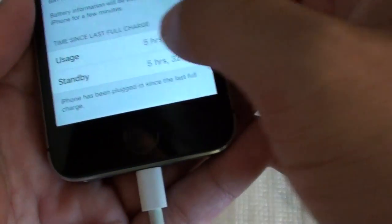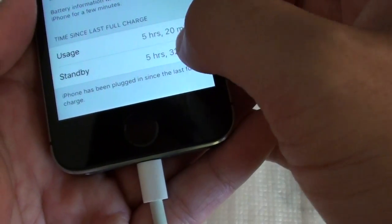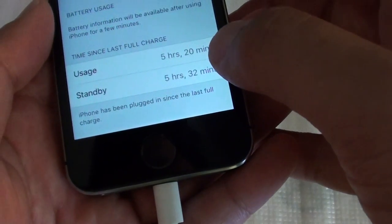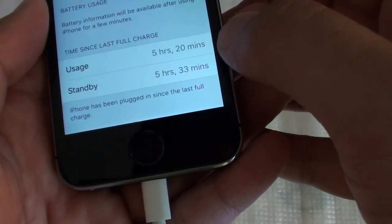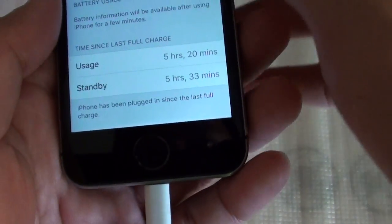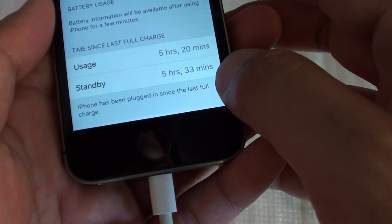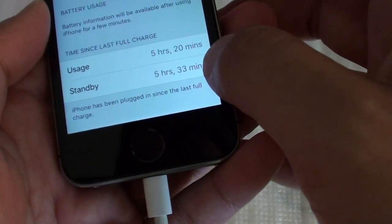You can see the usage time is almost exactly the same as standby time. Well, it was the same just then. So I just did an upgrade to the iOS and I noticed now the time has changed.